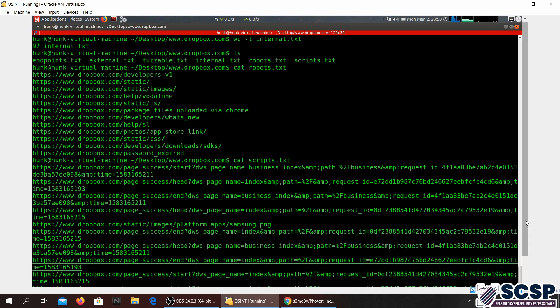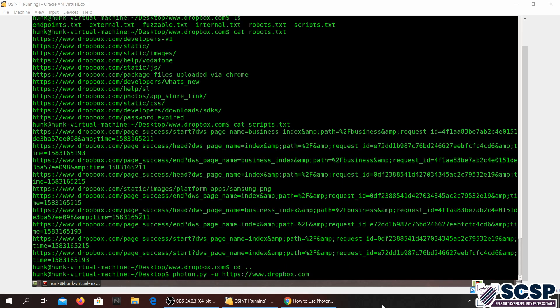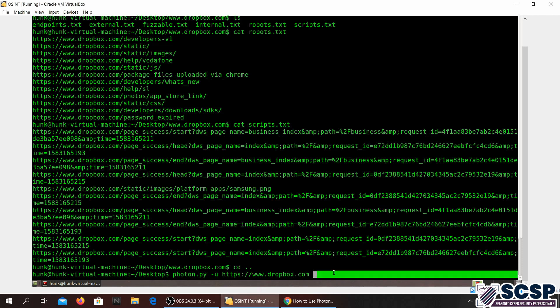Now we are going to look at other flags and see what other functionalities this tool has. One of the most important flags of the Photon tool is the DNS. We are just going to put in the DNS flag right here. What this does is gives you a DNS map of everything connected to the domain. Let's go ahead and try this out.